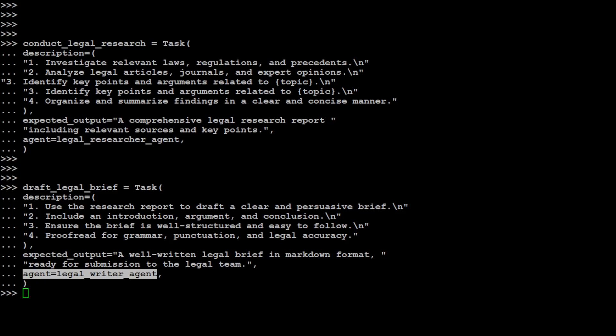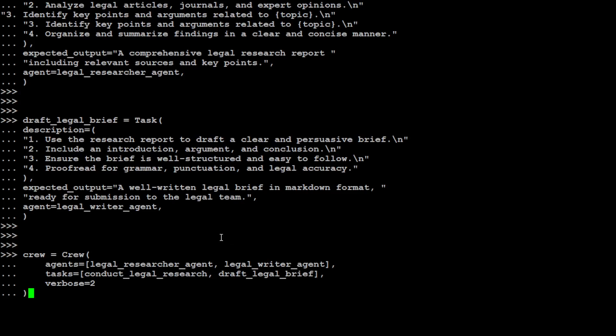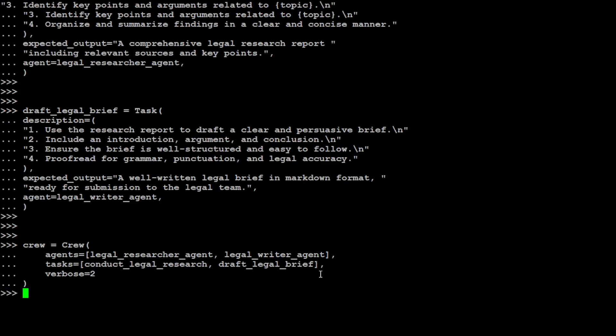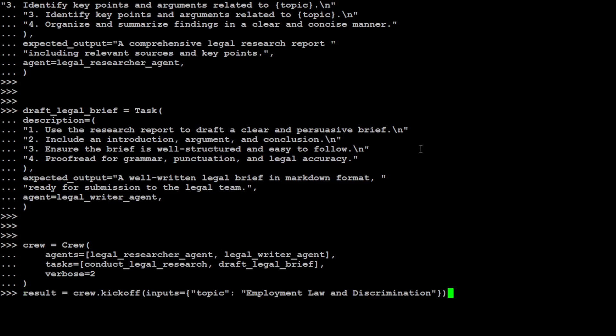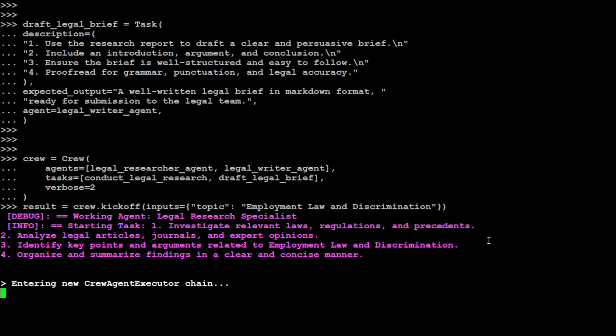If you see here, again same pattern. We are defining the description that okay, you need to do this - these four things. This is the expected output and your agent is legal_writer_agent. So we have defined our agents, we have associated our tasks with them. Now let's define the crew or the team. In the crew we are telling it that these are the agents and these are their tasks and it goes sequentially. So we have two agents, each agent has one task. Once that's done, all you need to do is to kick off this crew with a topic of your choice. For example, I am just asking it employment law and discrimination.